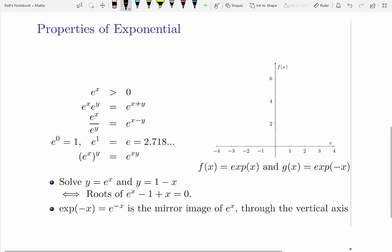We need to be familiar with the properties of the exponential function. Firstly, we should note that the value of the function will always be positive — whatever the argument is, whatever the value of x is, it will always be positive. The domain here is the entire number line, from negative infinity to positive infinity.